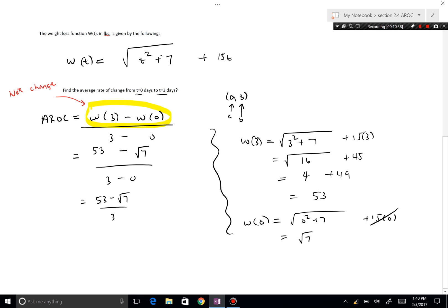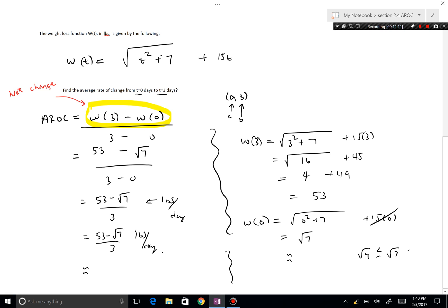This gives us (53 − √7) over 3 lbs/day. The numerator is in pounds and the denominator is in days, so the units are pounds per day. To approximate: √7 is between √4 = 2 and √9 = 3, so approximately 2.5. This gives roughly (53 − 2.5) / 3 = 50.5 / 3 pounds per day.